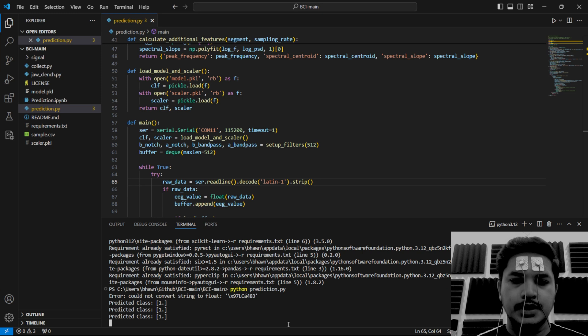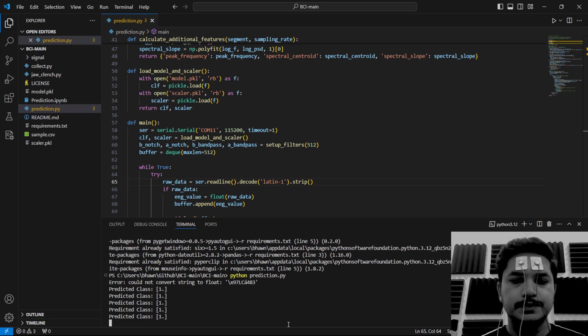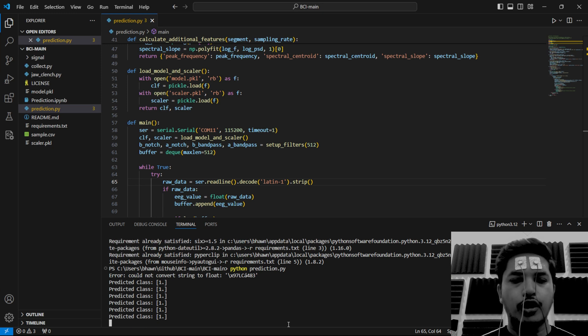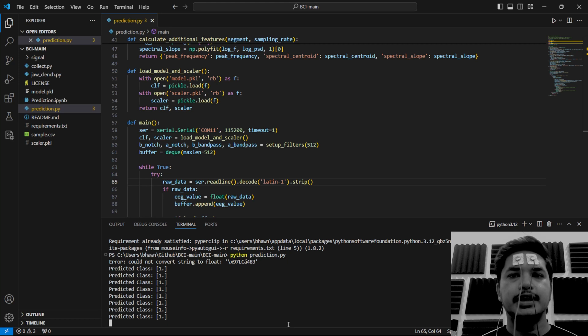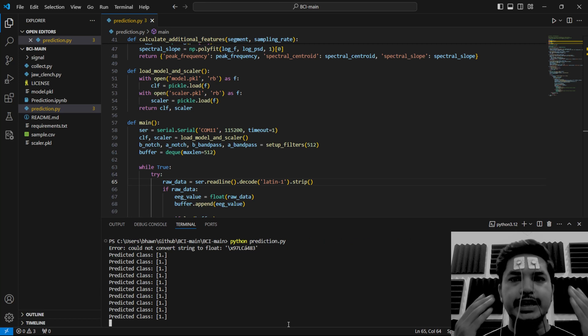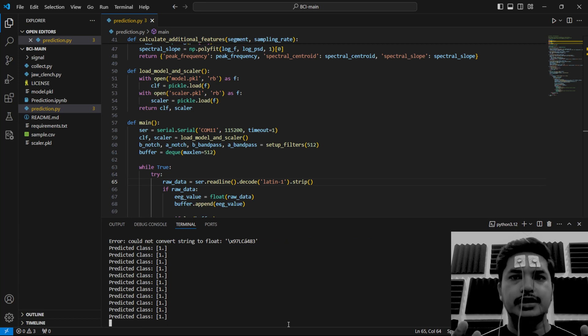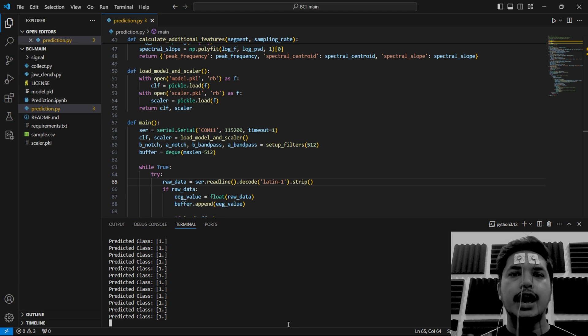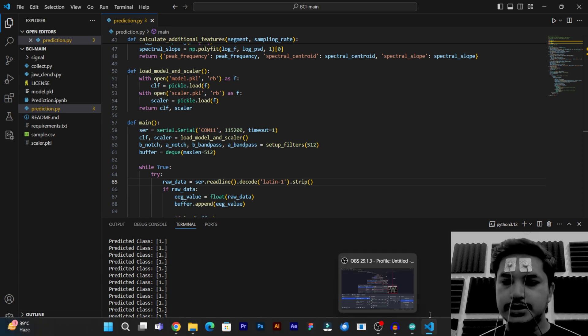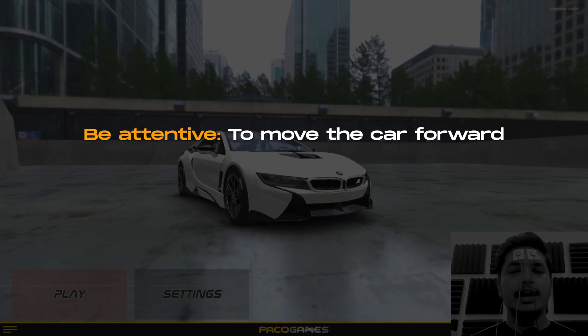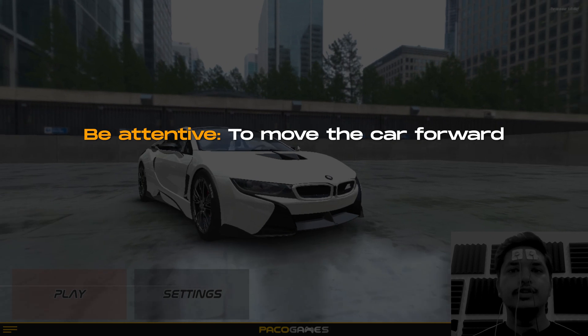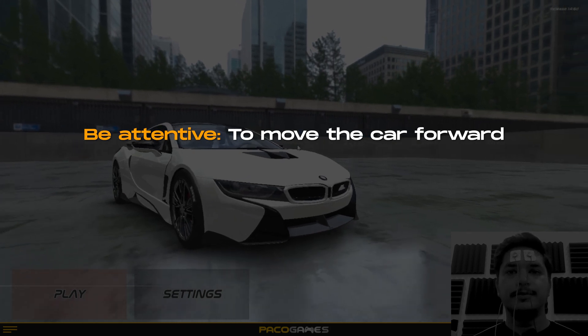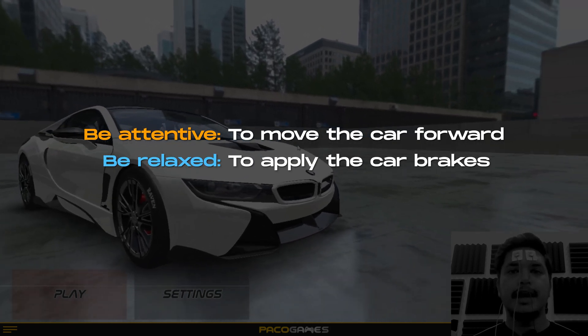It says prediction class one or prediction class zero. So what's happening is we are recording the EEG signals right now and they are being classified into two states: attentive or relaxed. Let's try to play the game. So I'll have to be attentive to move the car forward and be relaxed to apply the brakes.